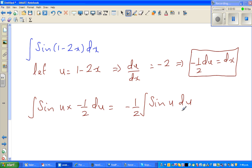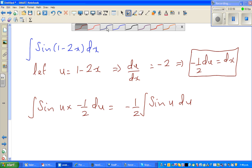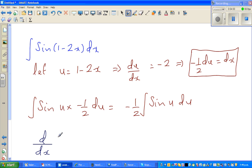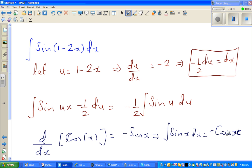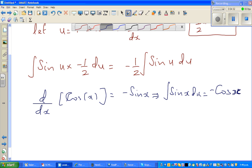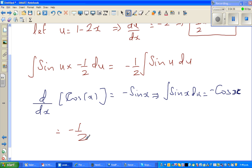Now, sin differentiates to cos and cos differentiates. Let me write the formula: d/dx of cos(x) is negative sin(x), which implies integration of sin(x)dx equals negative cos(x). So sin(x) integrates to negative cos(x) because cos(x) differentiates to negative sin(x). Using that formula, this is nothing but negative (1/2) times negative cos(u) plus c.